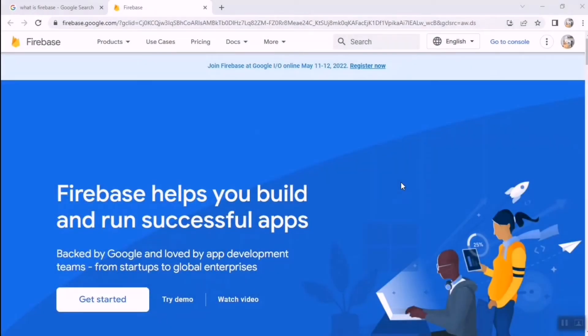What's up guys, welcome to Code InBot. In this video I'm going to show you how to connect your Flutter application to Firebase Cloud Database. Let's begin. Before going to the video, make sure to subscribe to Code InBot and hit the bell icon to get more updates in the future.